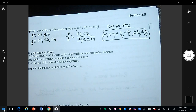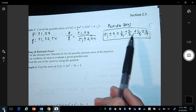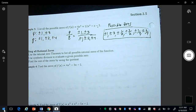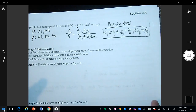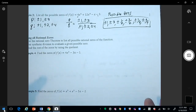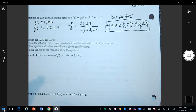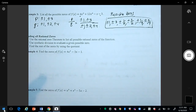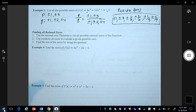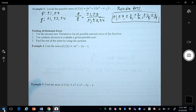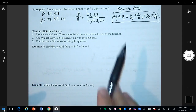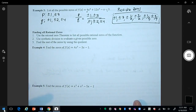On your WebAssign homework you'll need to list these from smallest to greatest. So what is the point of the Rational Zero Test? The point is to find the actual zeros. We use the test to reduce the number of possible zeros we have to work with, making the problem much more manageable.